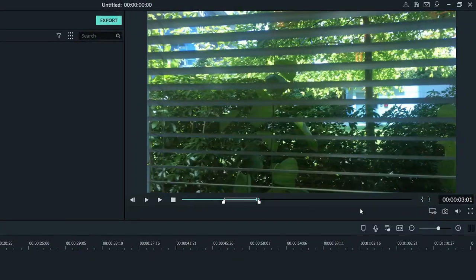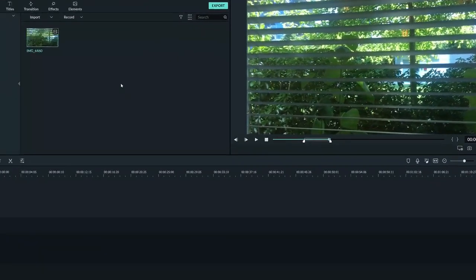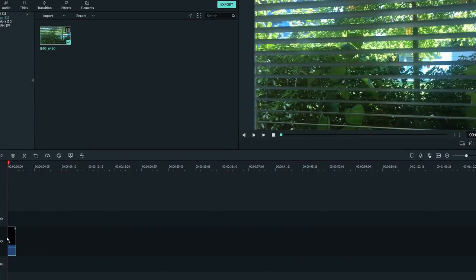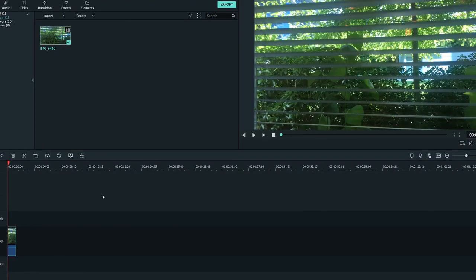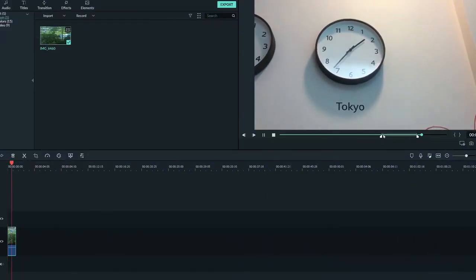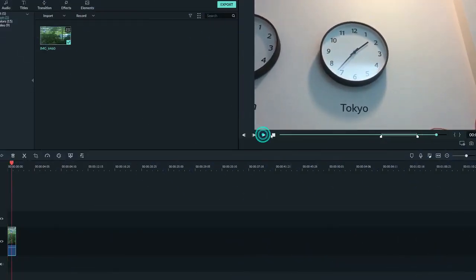You can also use the mark in and mark out buttons located right here. Then, we drag the clip from the media area to the timeline and it will be cut just how we want it. We can now do the same thing with the other part of the clip and put them together on the timeline.